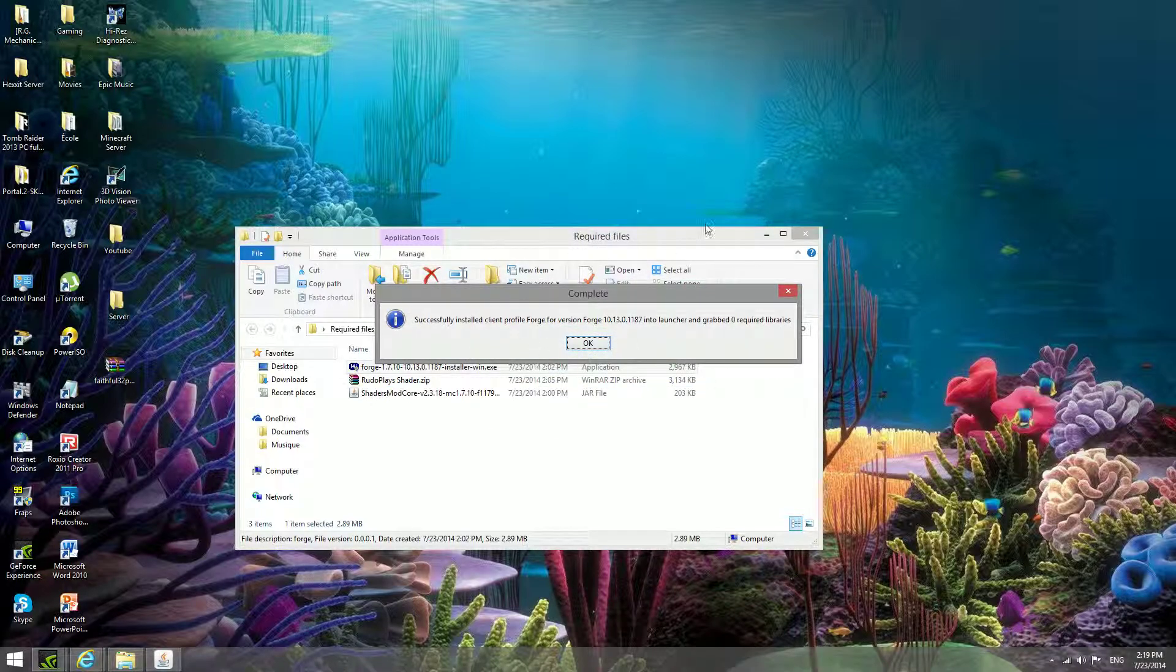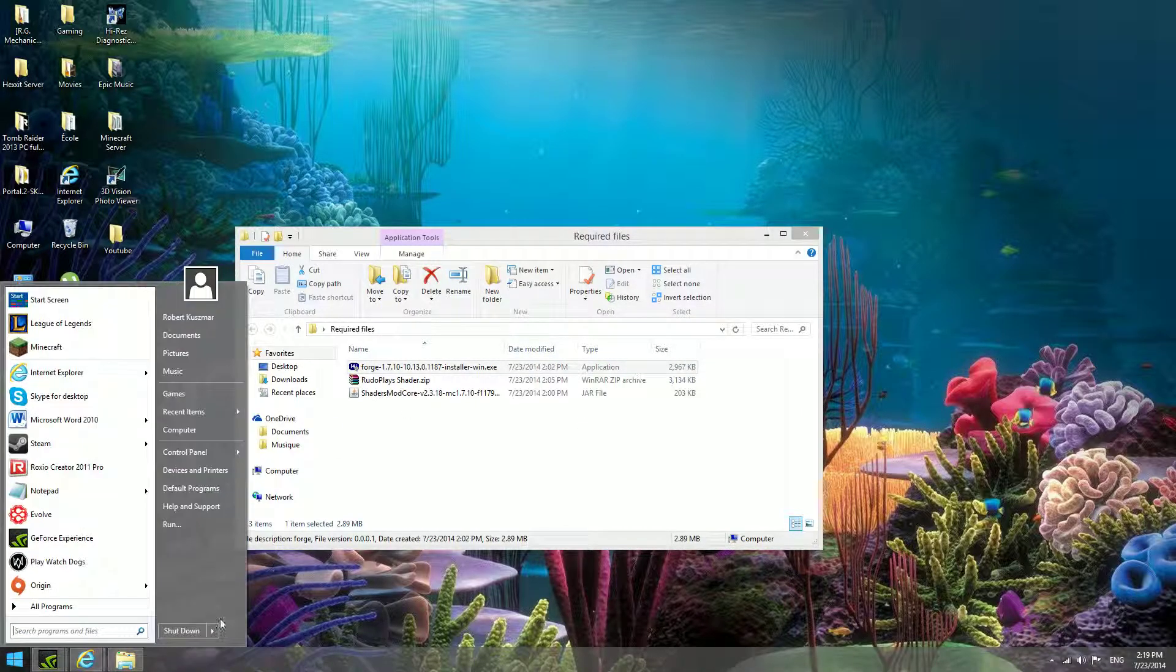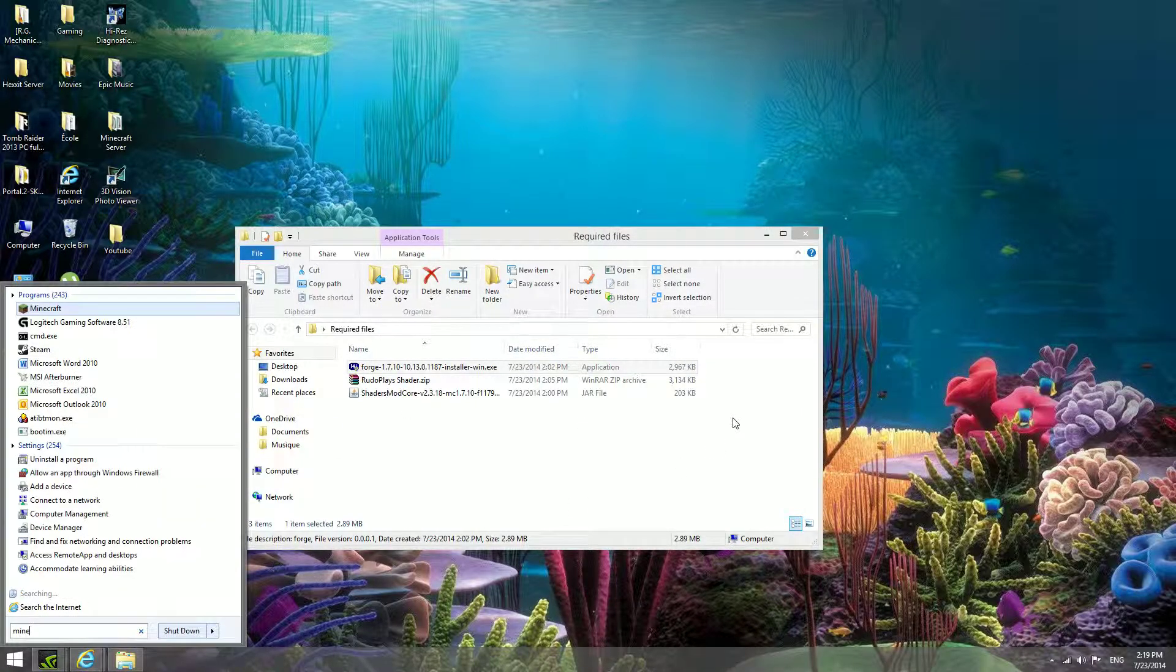Once that's installed, press okay, and then you open up your Minecraft.